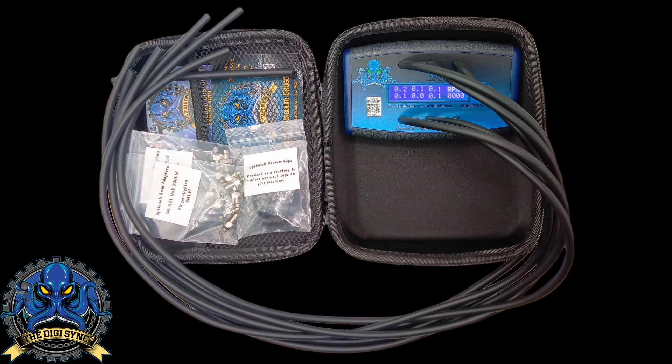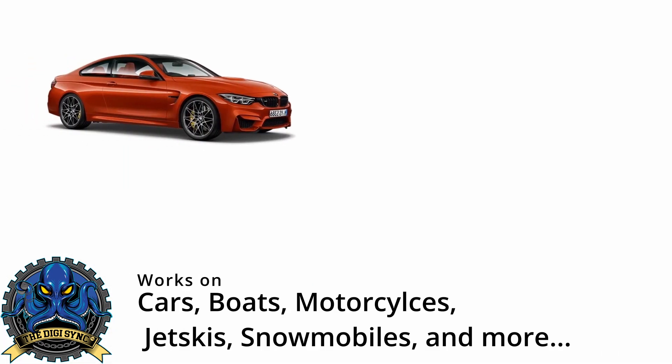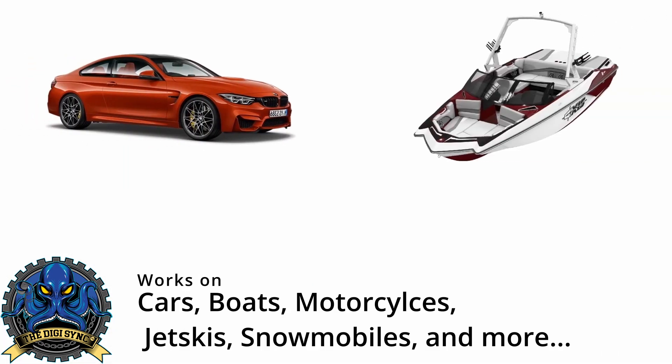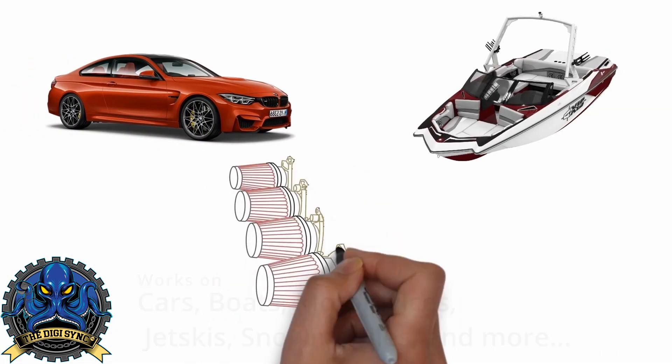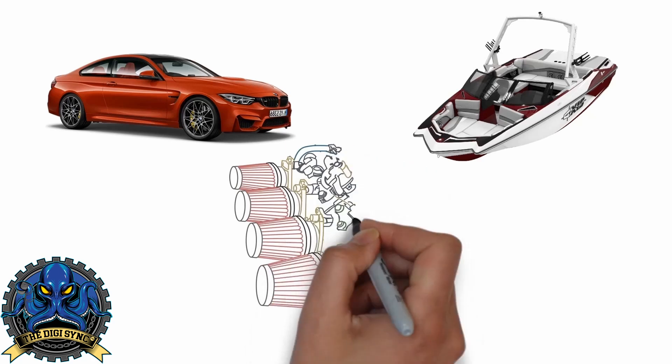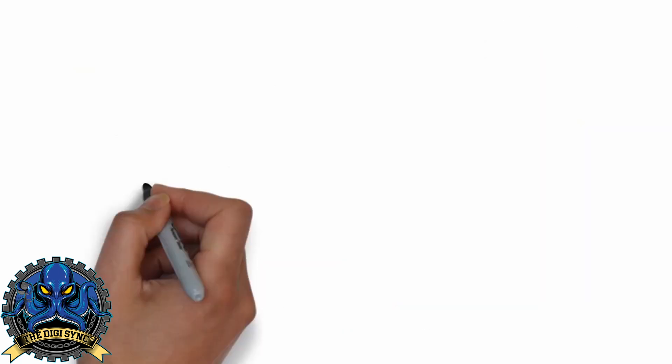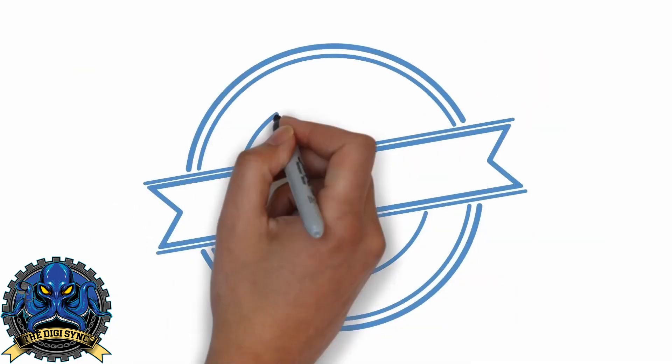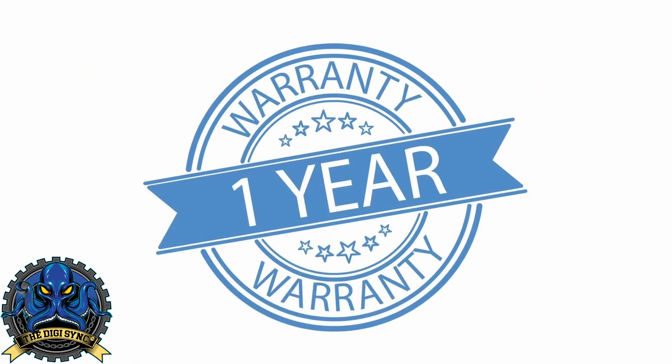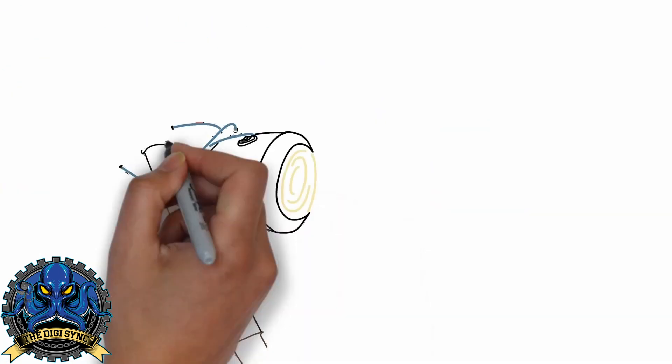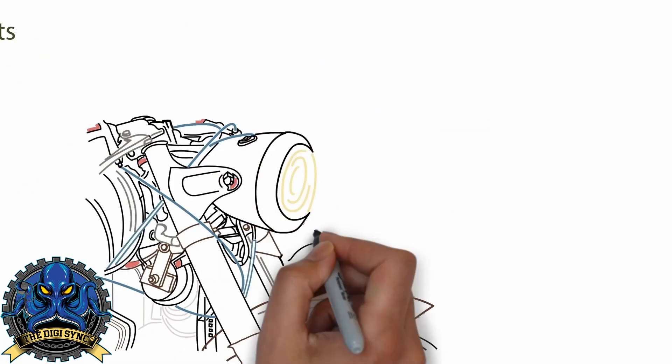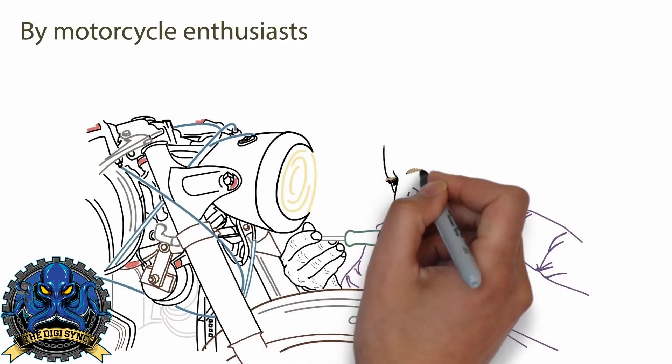The DigiSync works on more than just motorcycles. Many cars and boats also have independent throttle bodies that require periodic tuning. All units are warrantied for a period of one year.